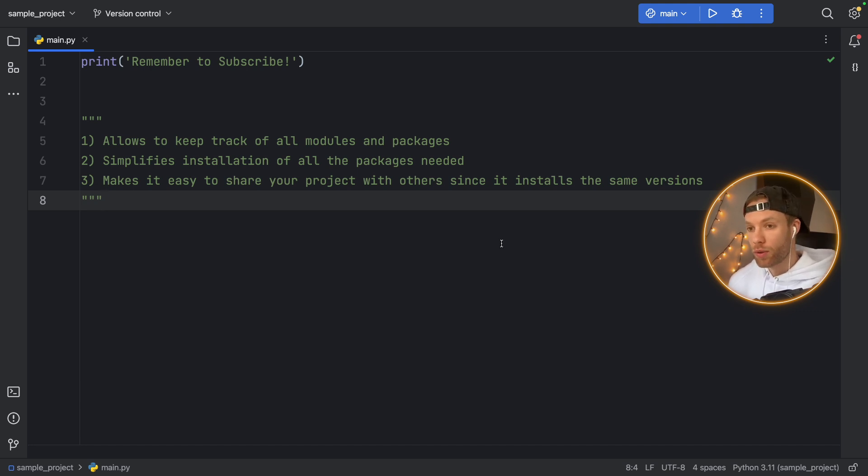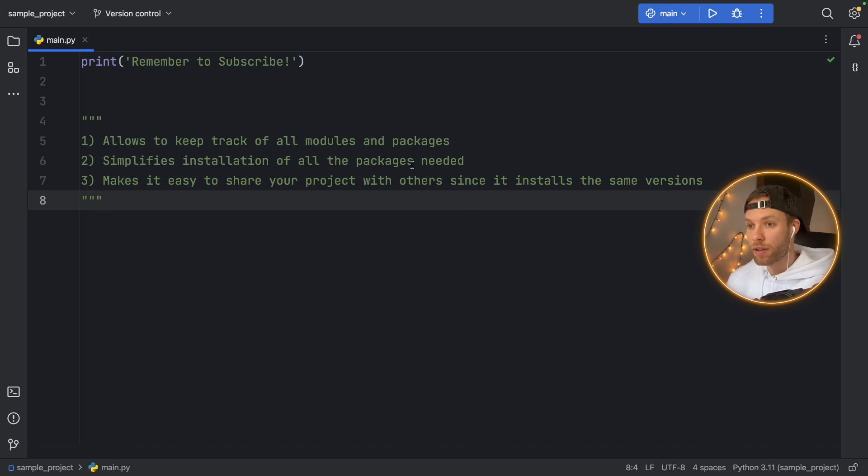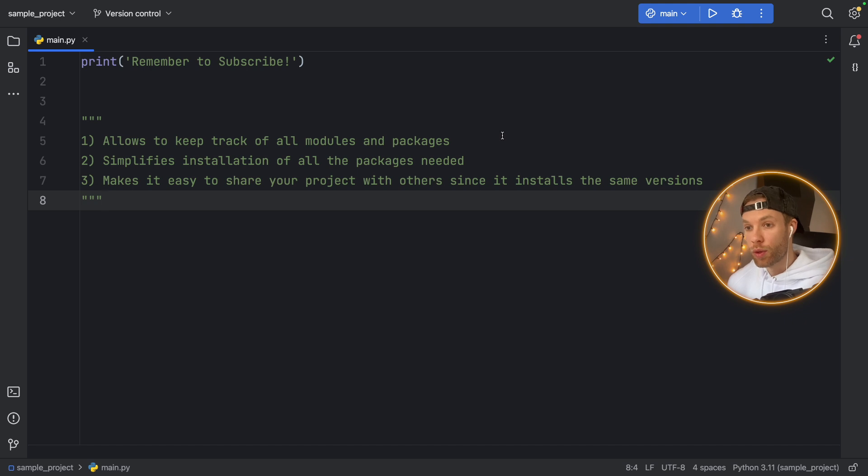So to get started, let's just list some of the benefits. And here I've listed three, there are some more, but these are the three major ones.